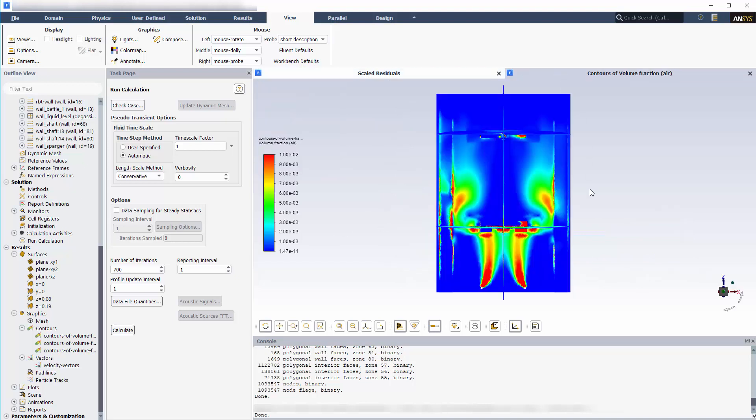Shown is a contour map describing the volume fraction of air on the XZ plane. This plot shows how the air travels up the mixing tank as it interacts with each impeller.